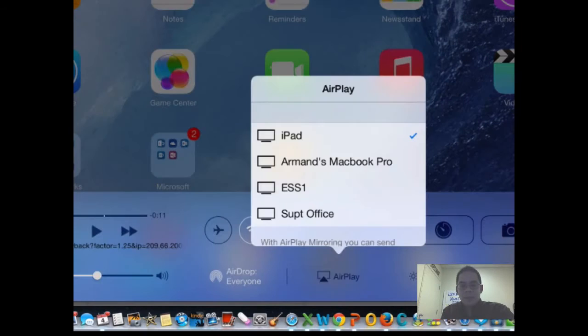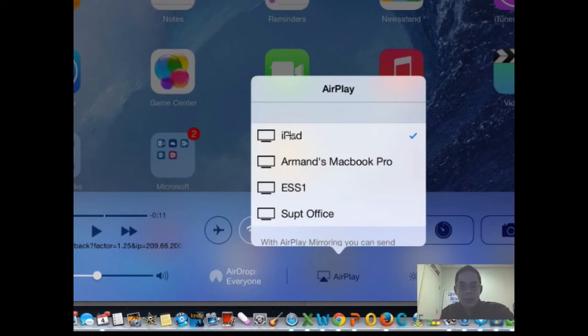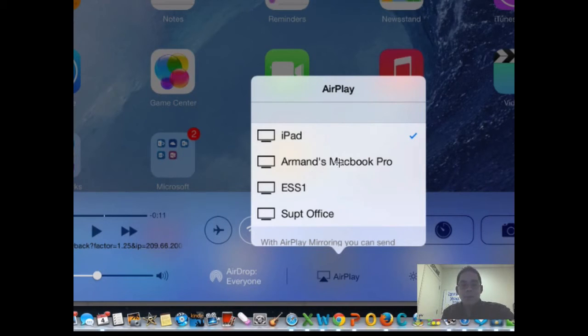if you click on it, what will happen is you'll have options. You can stay on your iPad, which means you won't airplay anything. You can go to one of your classroom Apple TVs.